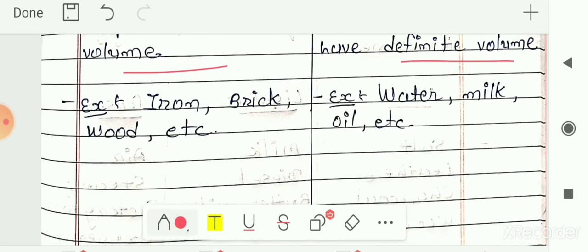The next difference — you can write examples. Examples of solid substance are iron, brick, wood, etc. Whereas examples of liquid substance are water, milk, oil, etc. So this is the difference between solid substance and liquid substance.